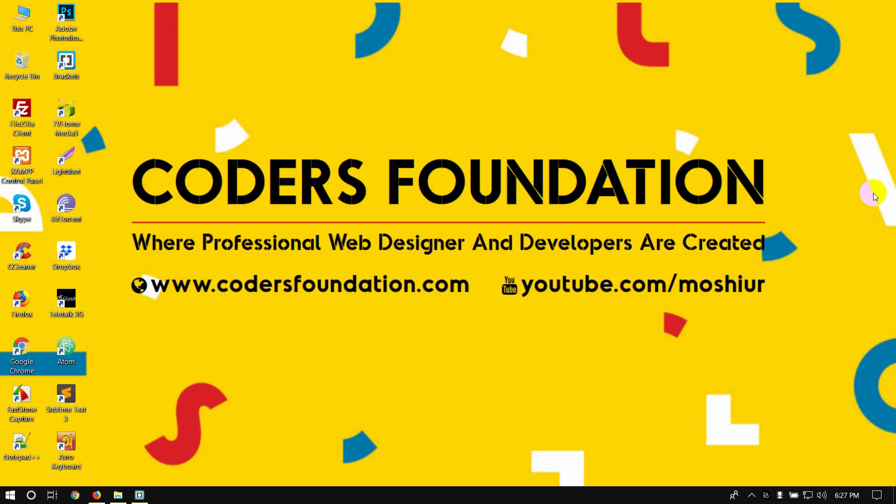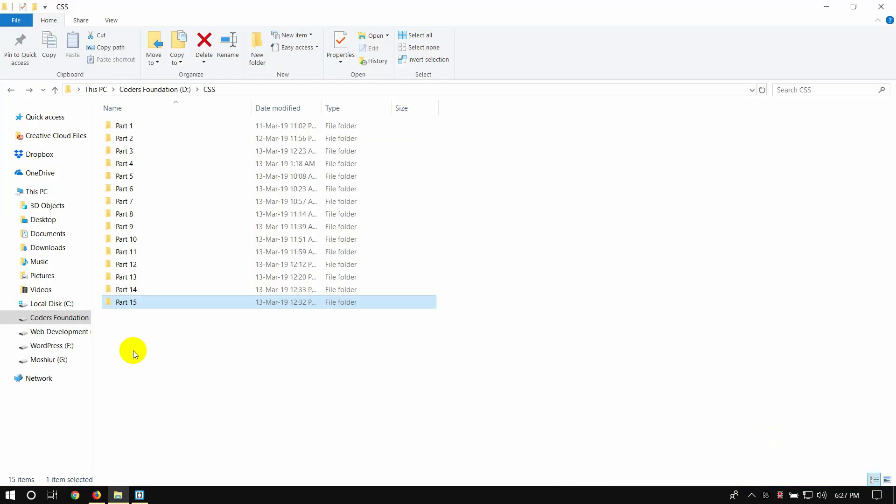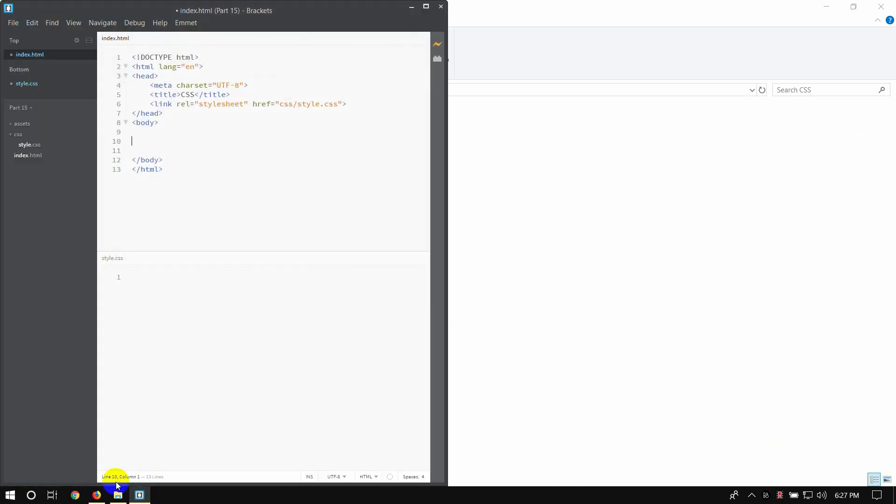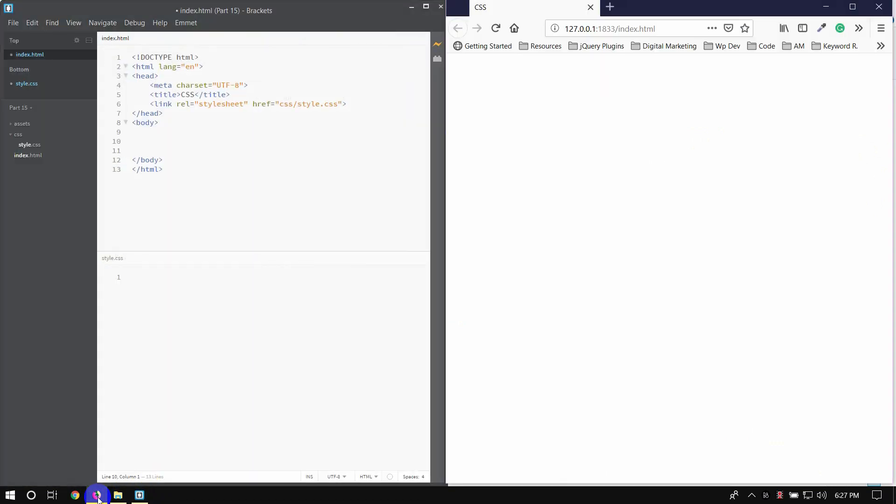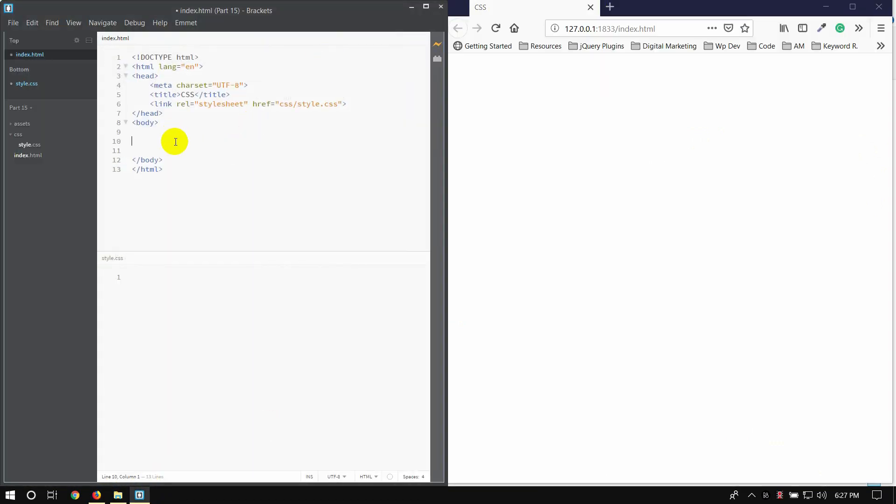Hi everyone, welcome to Kodas Foundation. We have 18 minutes. We have CSS part 15 and we have a Firefox project. We already have a CSS list and the list we use.